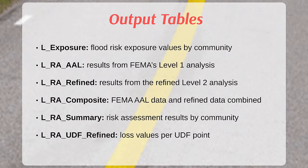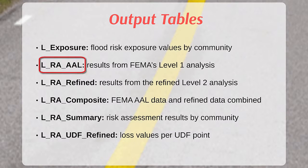For those areas where no new models or depth grids have been created, a refined analysis cannot be performed, and the AAL values from the 2010 FEMA Nationwide Level 1 analysis have to be used and are included within the LRA_AAL table.